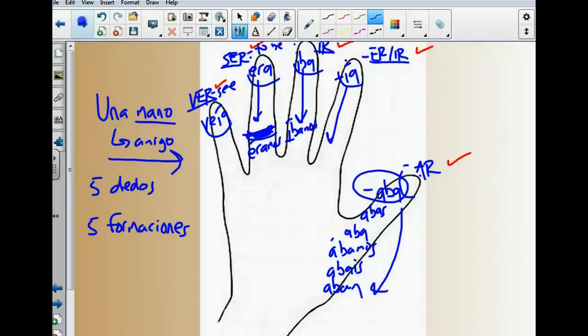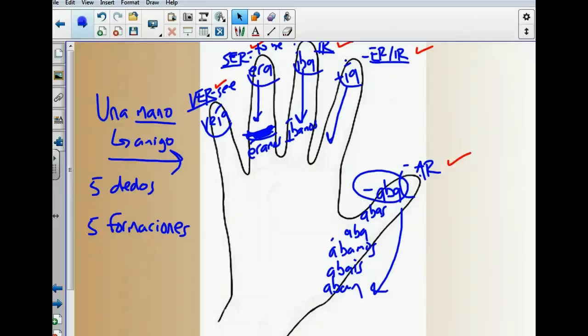Cinco dedos, cinco formaciones en el imperfecto. Bueno, so just another strategy. Muchas gracias por su atención. Nos vemos en clase mañana. Chao.